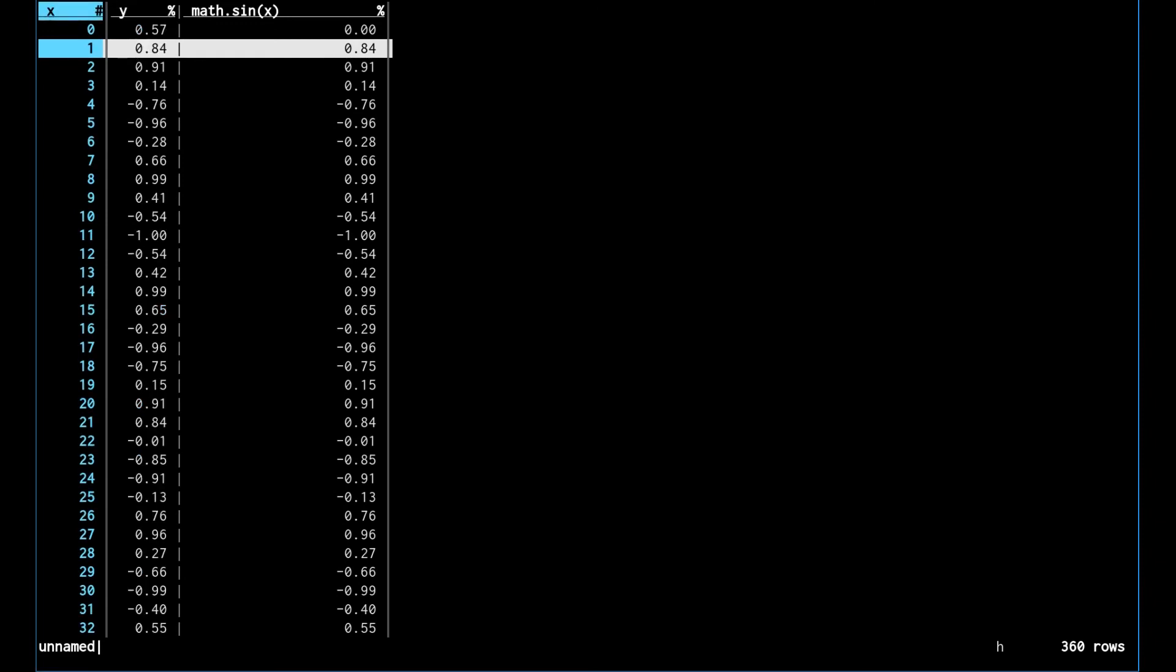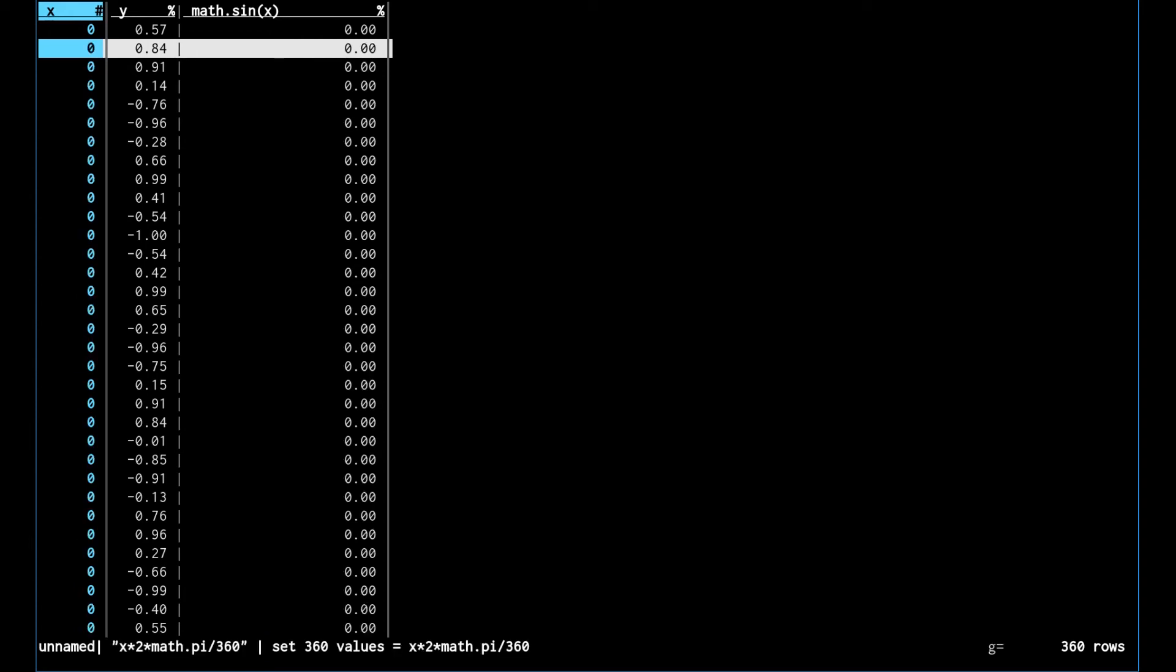I think all we have to do is just set this x column to be the radians. So we're going to use the same g equals command here to set every item in the x column to the radians of that. To convert to radians we make x times 2 times math.pi over 360, which is the standard formula for making radians from degrees.